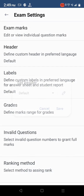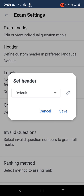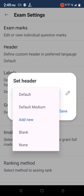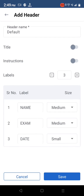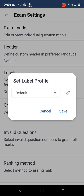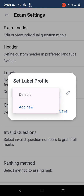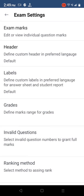Select header to change answer sheet headers and add custom labels to the header form. Select label profile to change text and labels on the answer sheet.